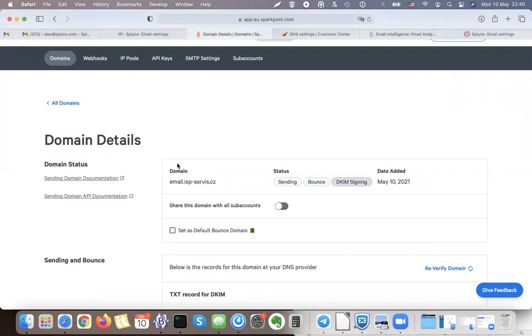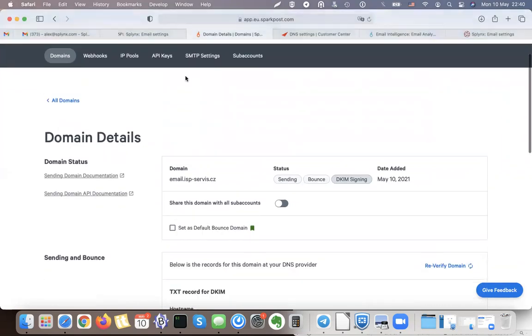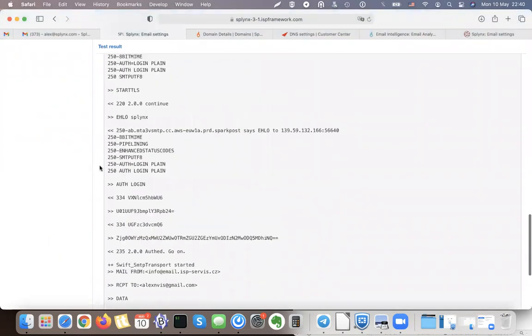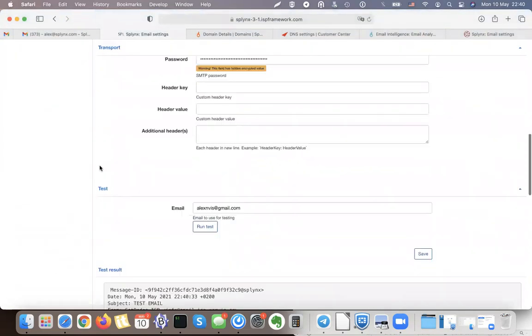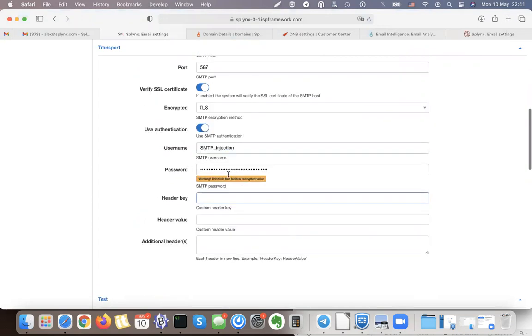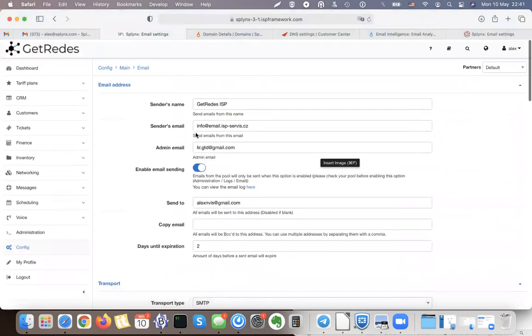But now when I'll be using and sending all my messages, it will not go directly to my SMTP server, but it will go just through this SparkPost service. If you have any questions, just send us the email and we will help you to set it up.